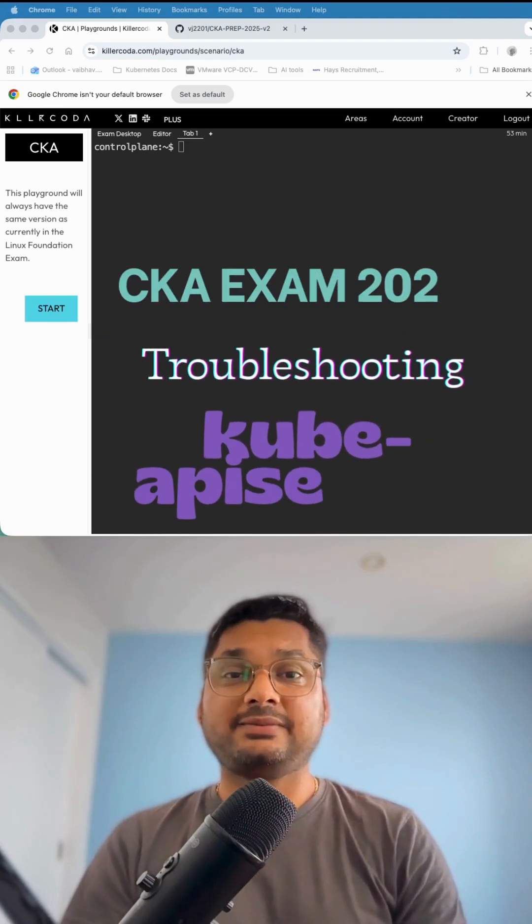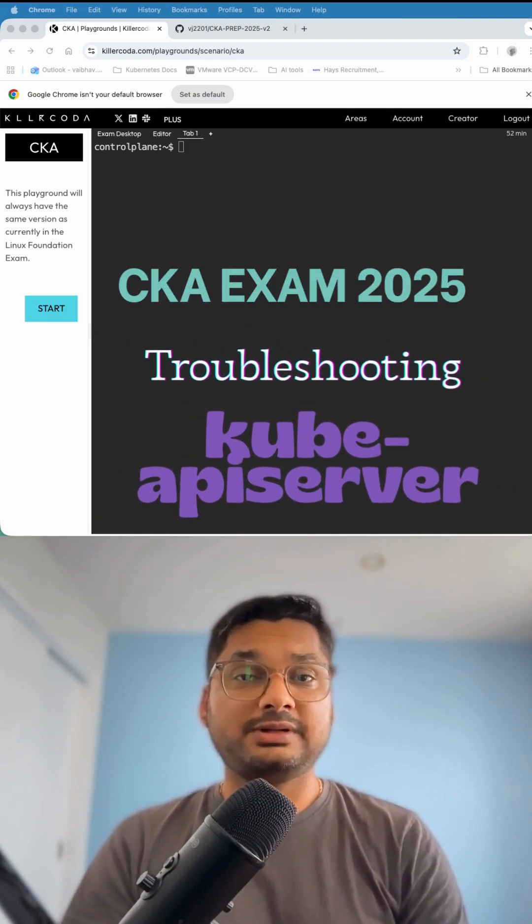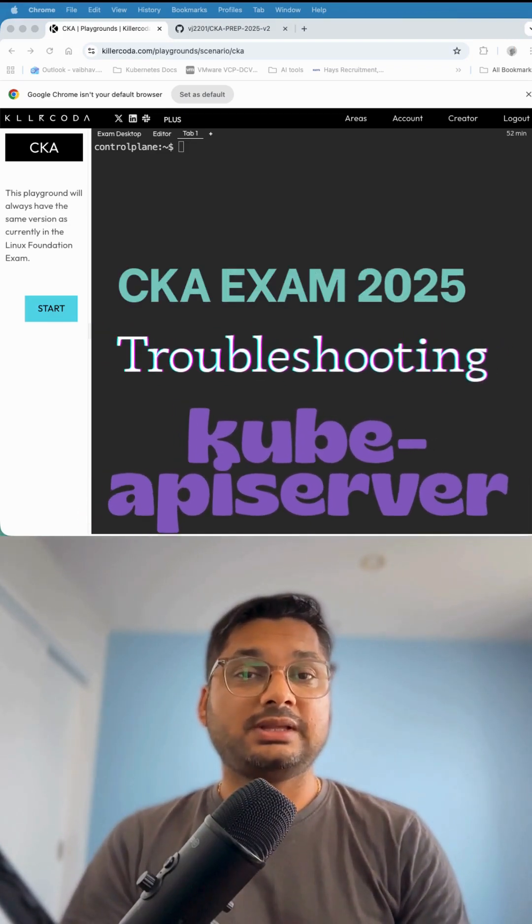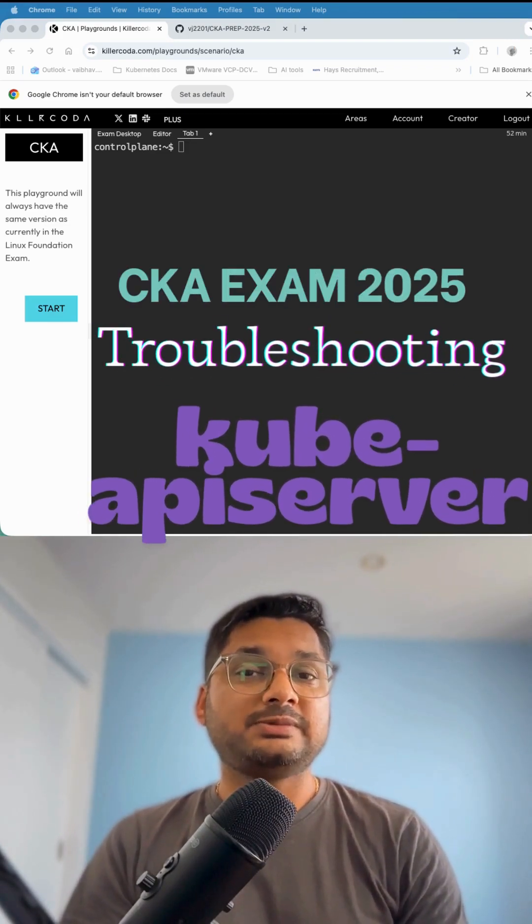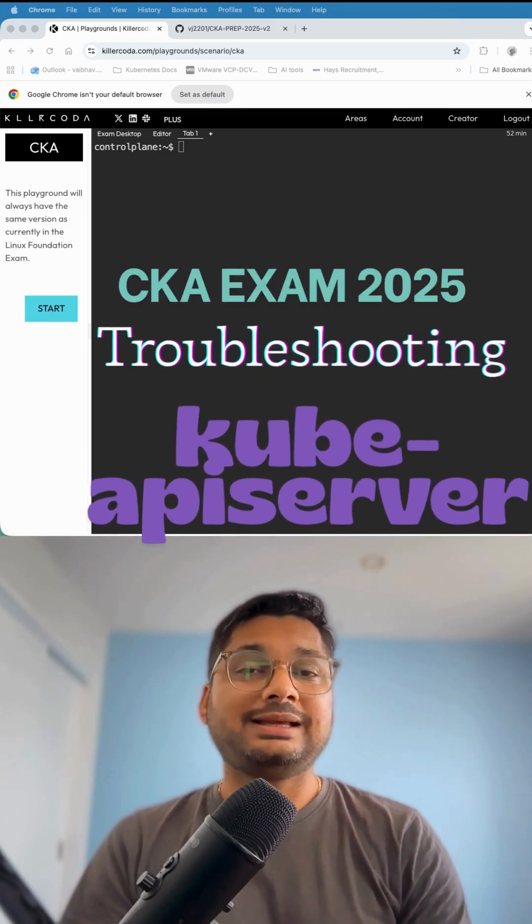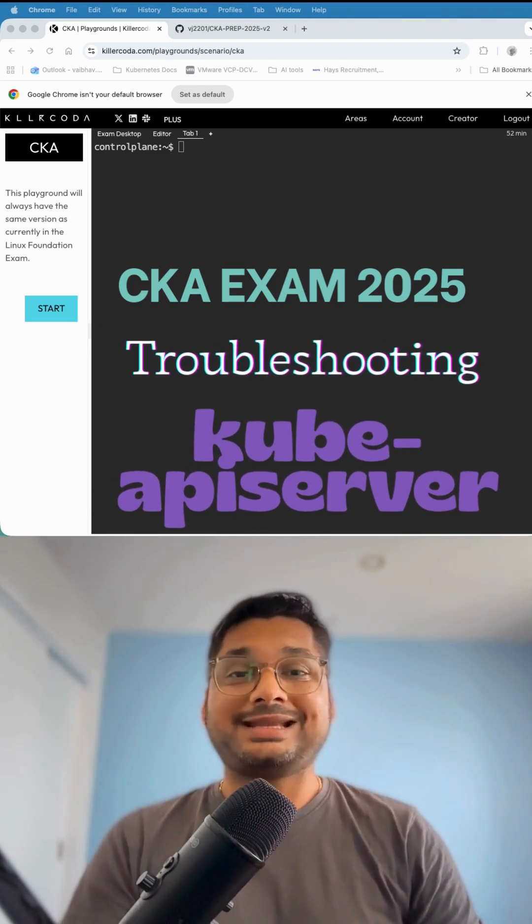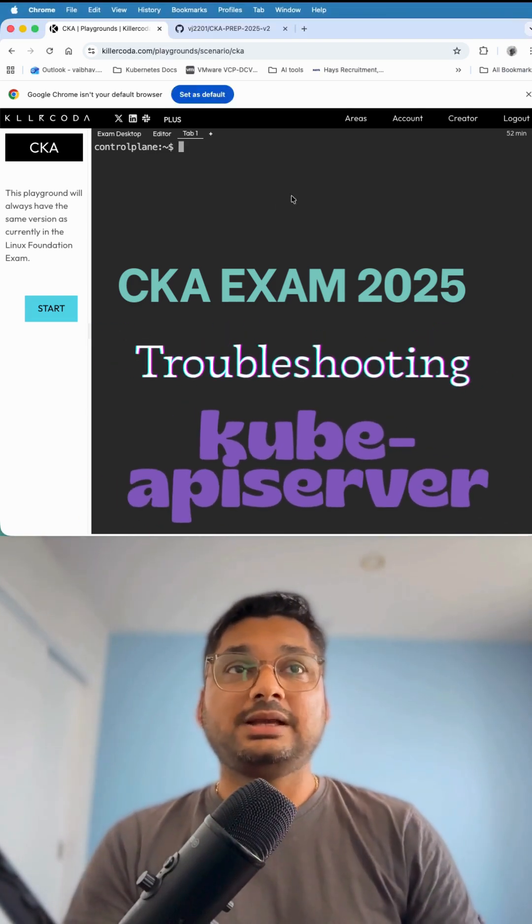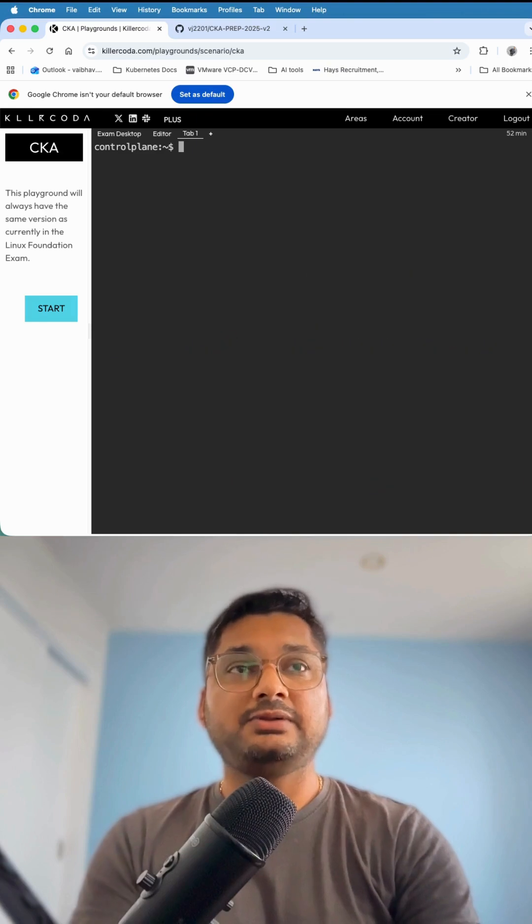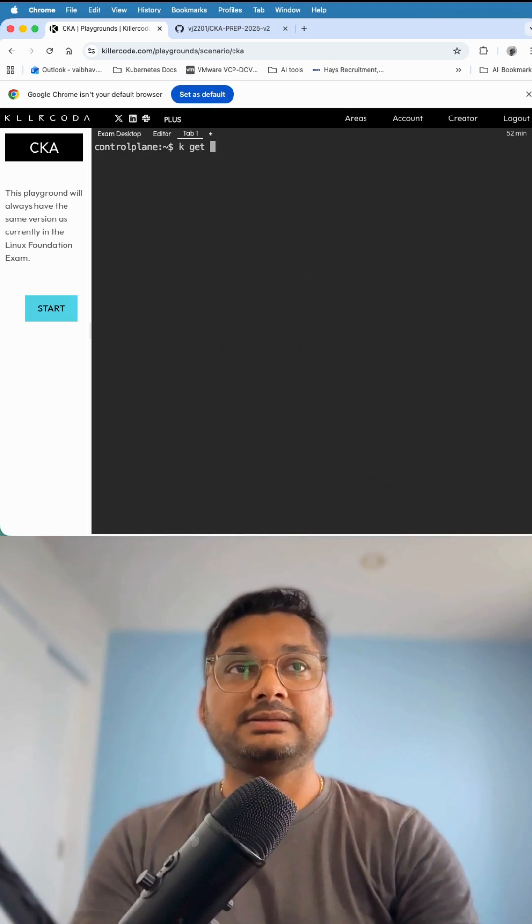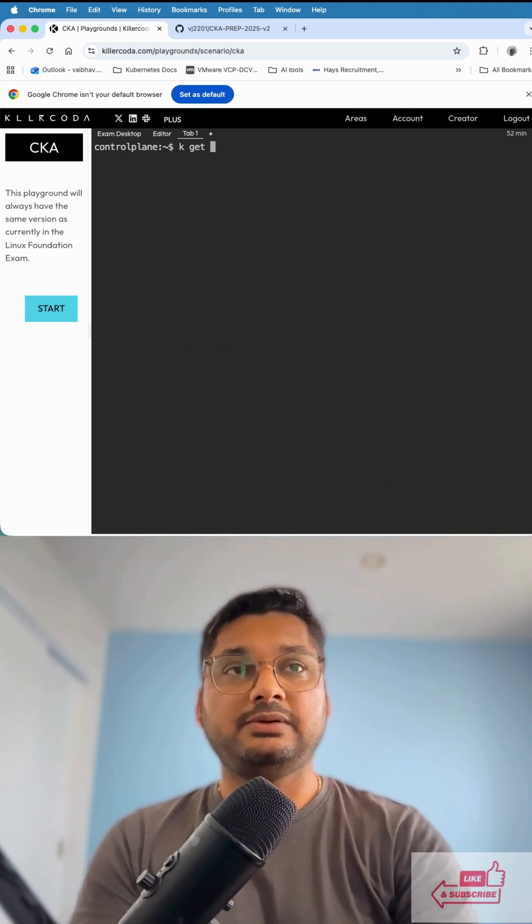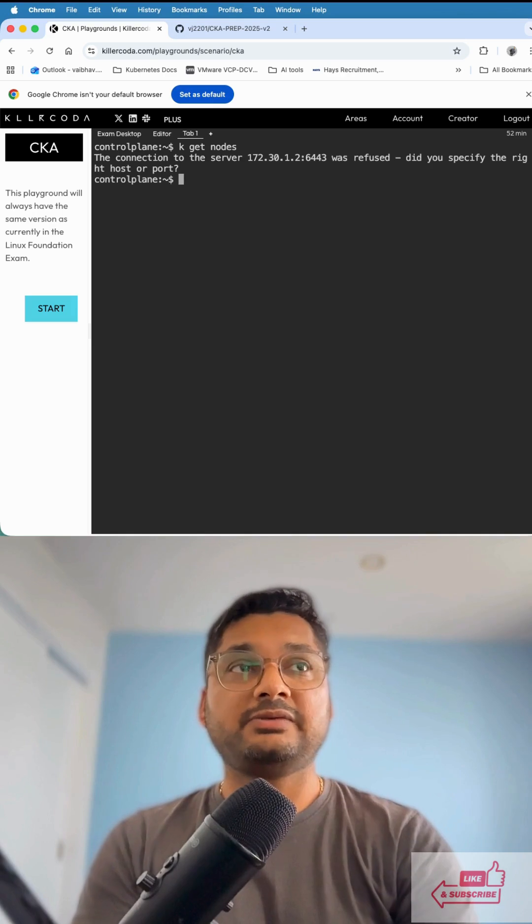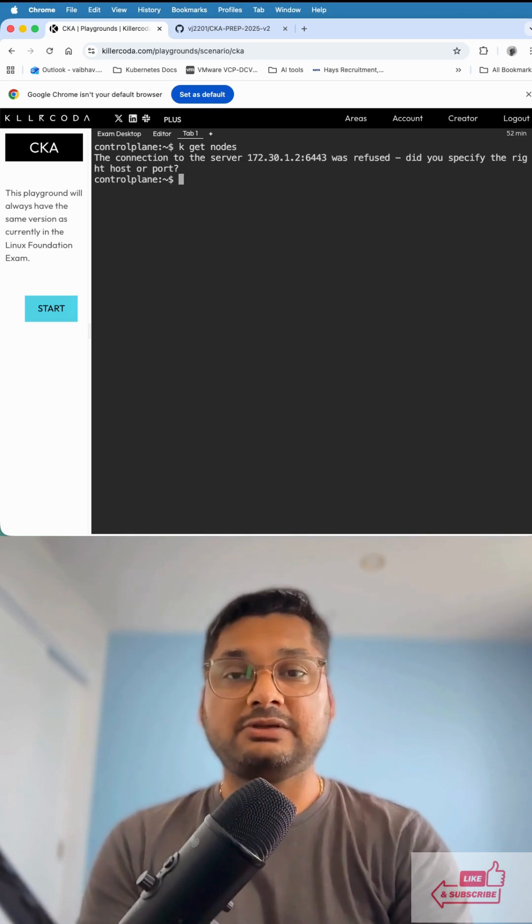In the CKA exam, there's a very important question around troubleshooting. How would you troubleshoot the API server? Let's get started. I will show you - look at my screen. If I do kubectl get nodes, it's giving a connection refused error.